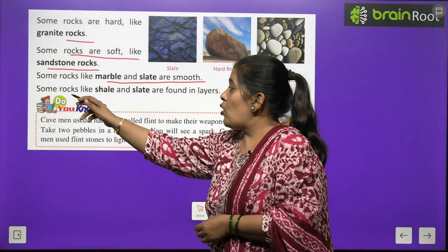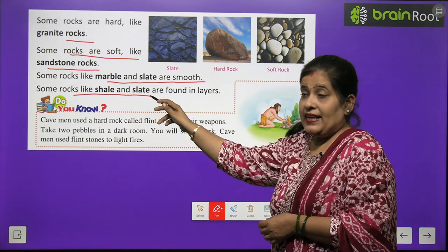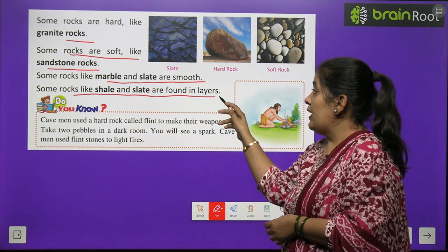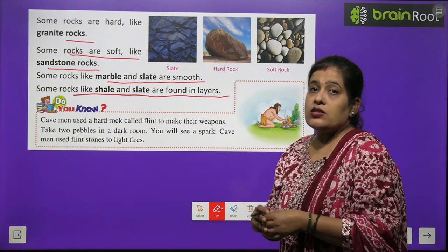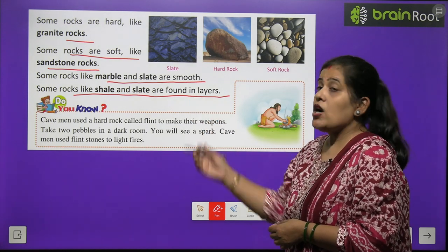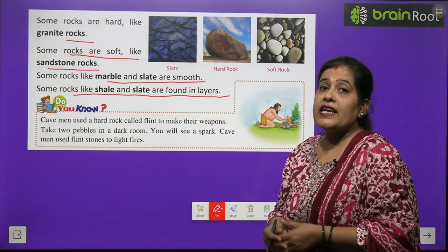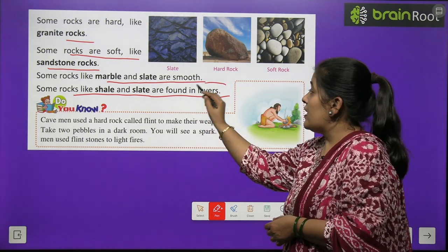Some rocks like shale and slate are found in layers.